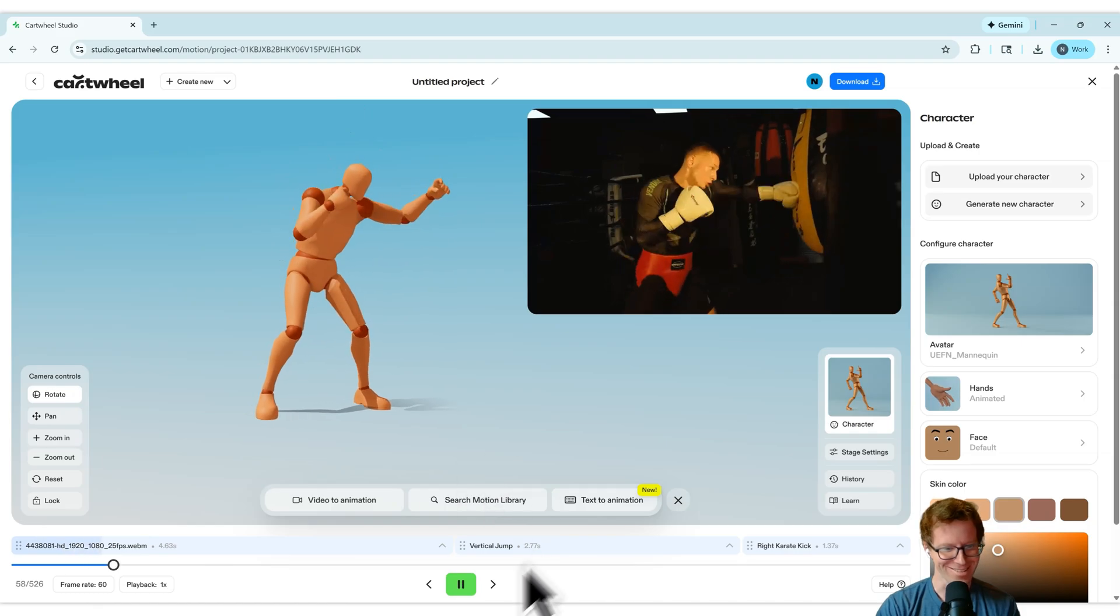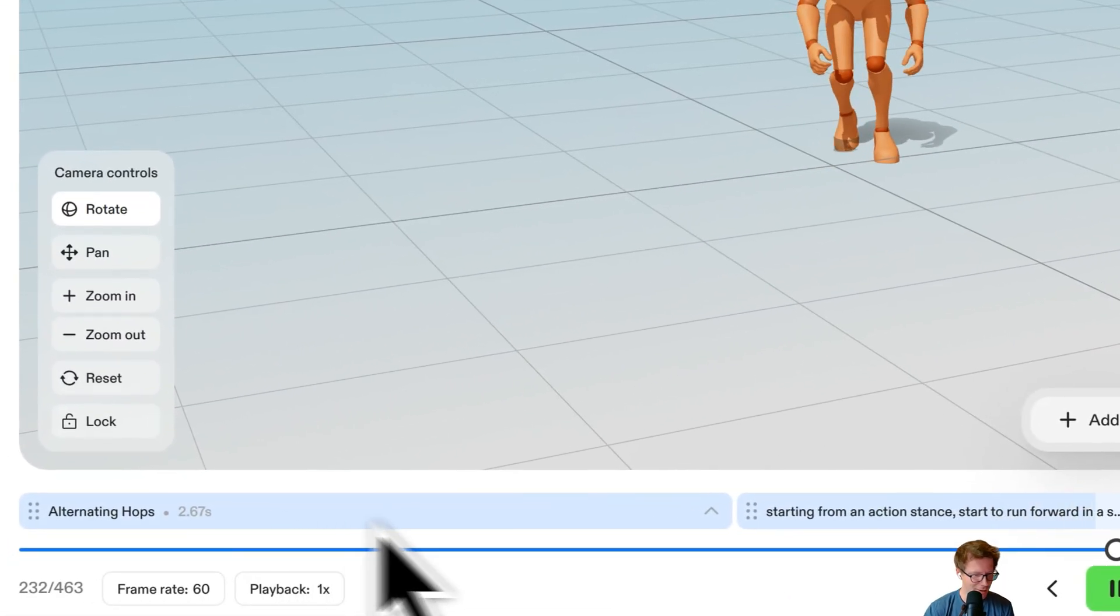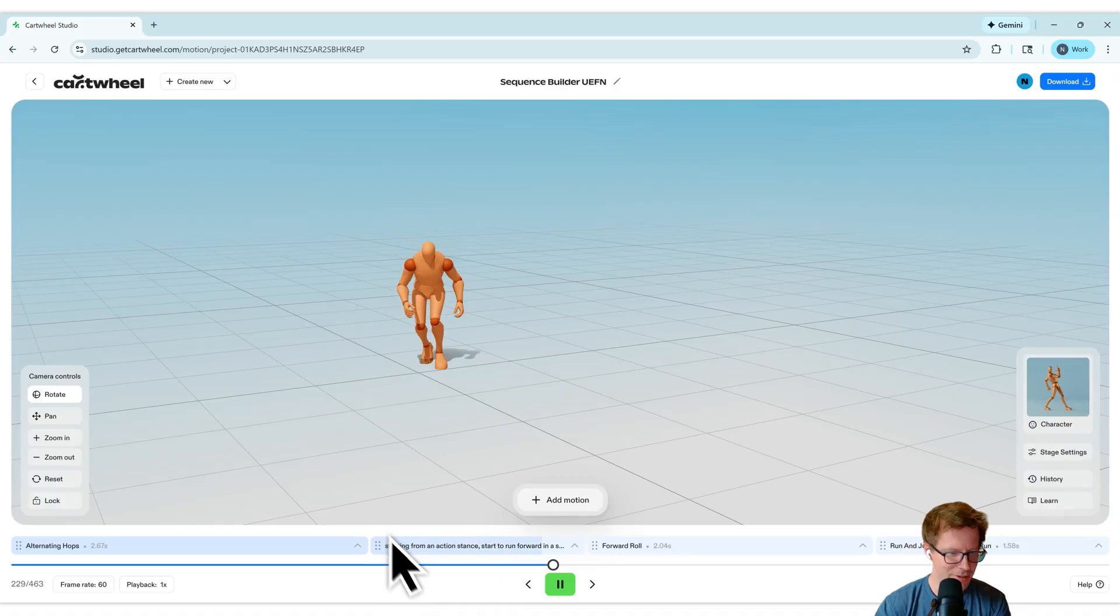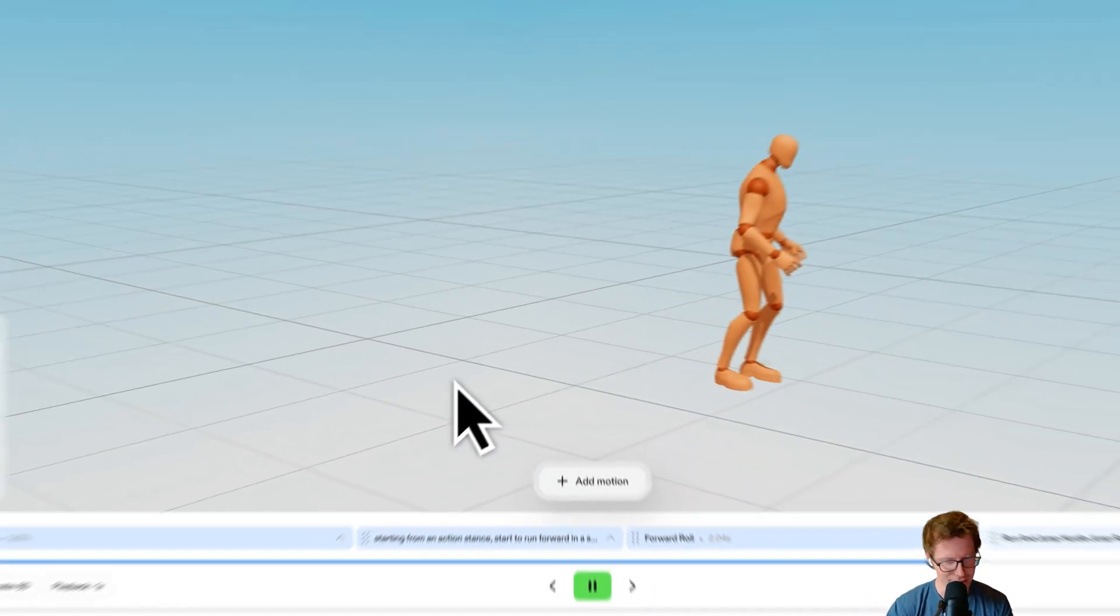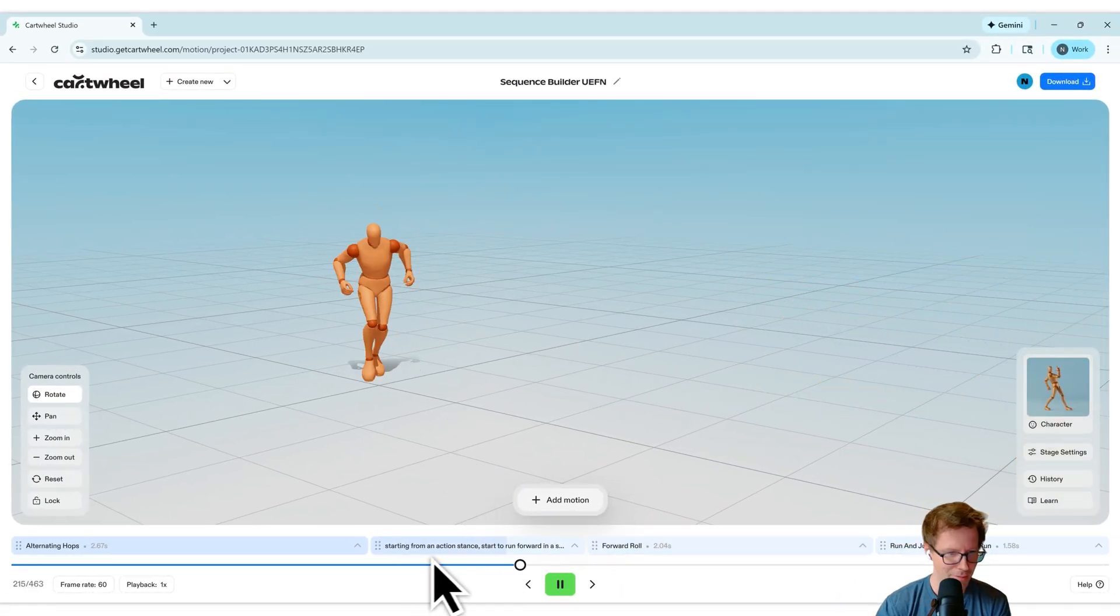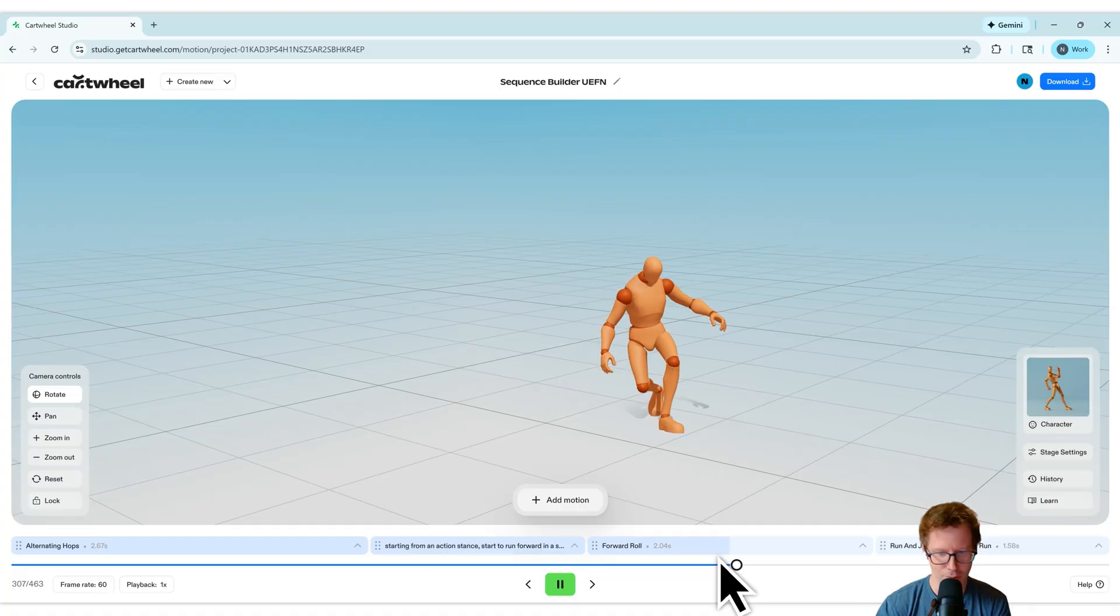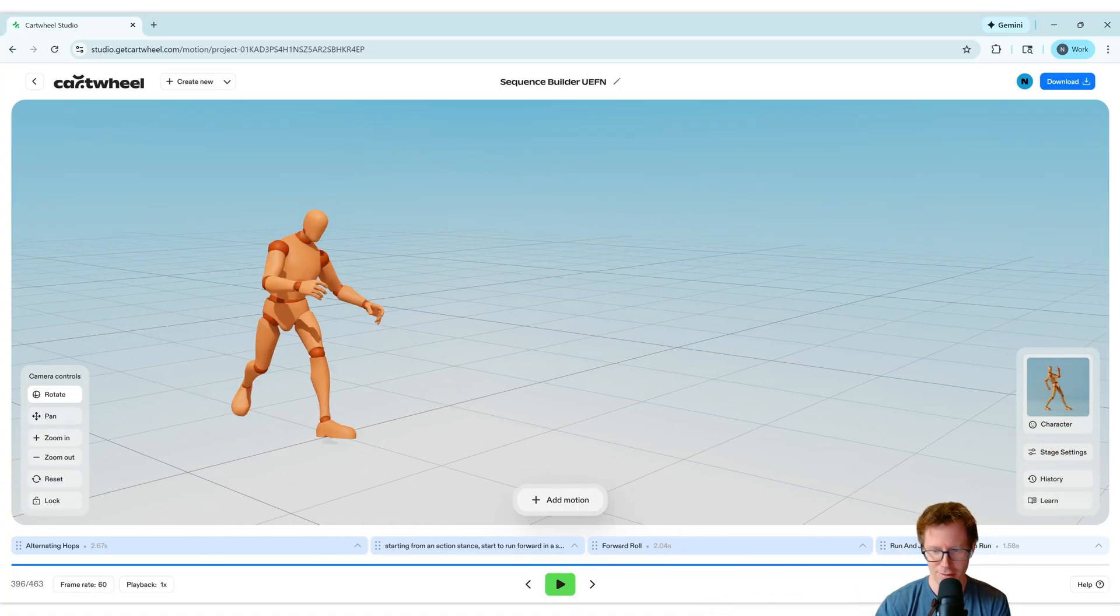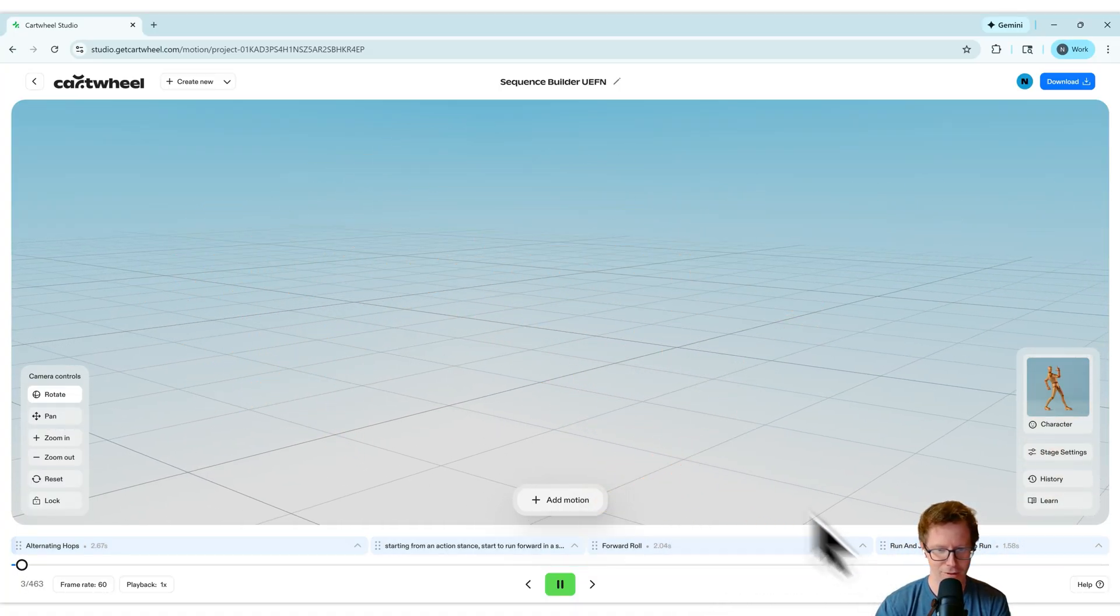So awesome. I set up another one here. In this one, I've got alternating hops. And then for the second one, this is actually text animation. A character starting from an action stance start to run forward. So that's that one right there. And then it goes into a forward roll, which I've got in the motion library. And then it does a little run and jump hop for a hurdle.